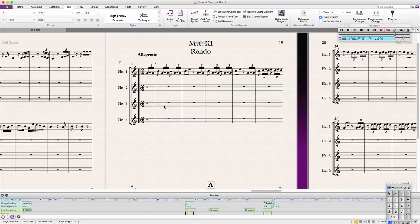Hello to my friends in the Sibelius 7 YouTube community. We are going to talk today about making tempo changes in the middle of your pieces on Sibelius 7. I have a second movement of this little horn quartet that is a slower tempo than the third movement, the rondo. I want the tempo change to be reflected when I am using the transport tool, and I will show you how to do that right now.